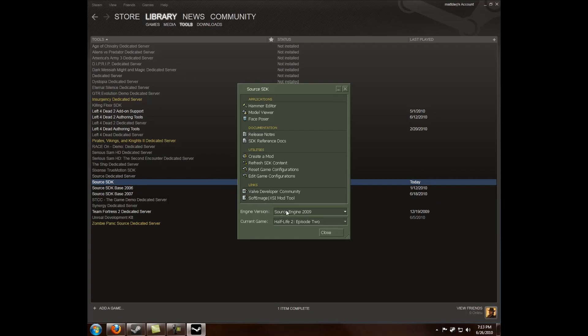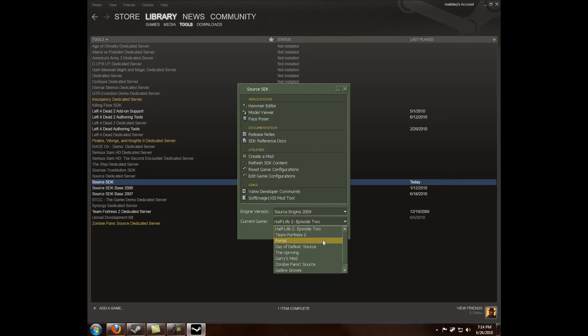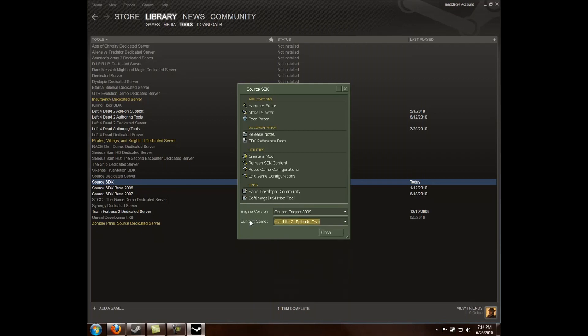The engine versions are Source Engine 2006, Source Engine 2007, and Source Engine 2009. You'll want to use Source Engine 2009 for most things, as most things have been updated to it, even Counter-Strike Source, and nearly everything.